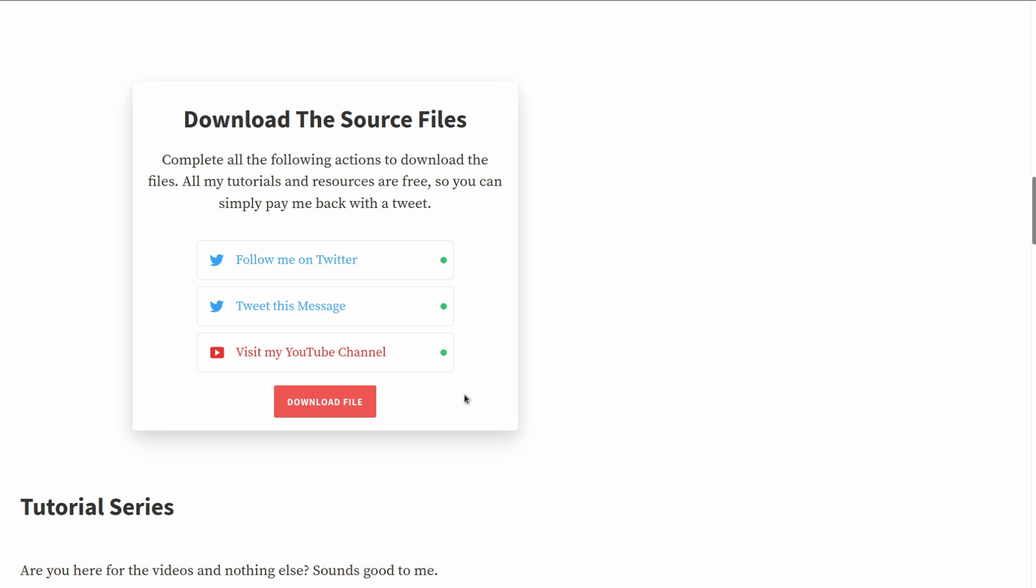But that's very later on in the series of tutorial. At the beginning we're gonna focus on the front end and how to create these automatically Follow Me, Tweet, or Follow Me on Facebook, Check My Facebook Page. Or we're gonna make it as modular as possible in order to allow as many social media as possible.